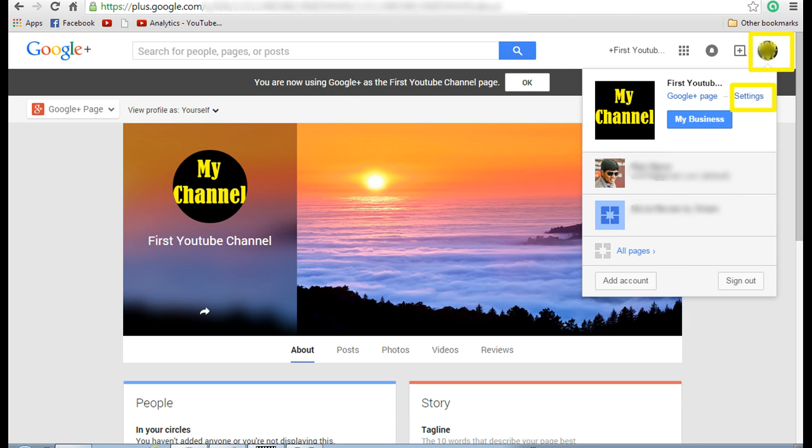That will take you to the Google Plus page. Now you can see the Google Plus page that has been displayed. On the top right hand corner you can see the profile image. Now click on that.